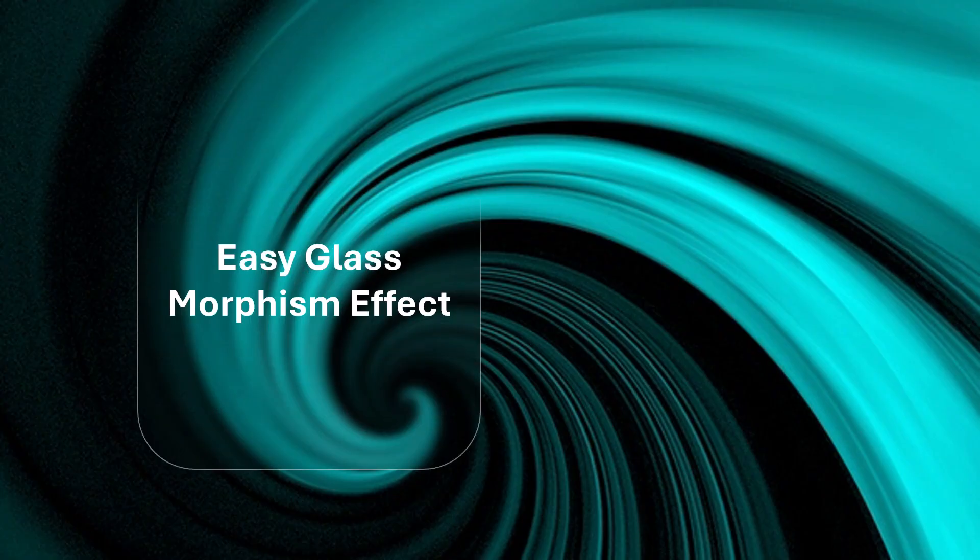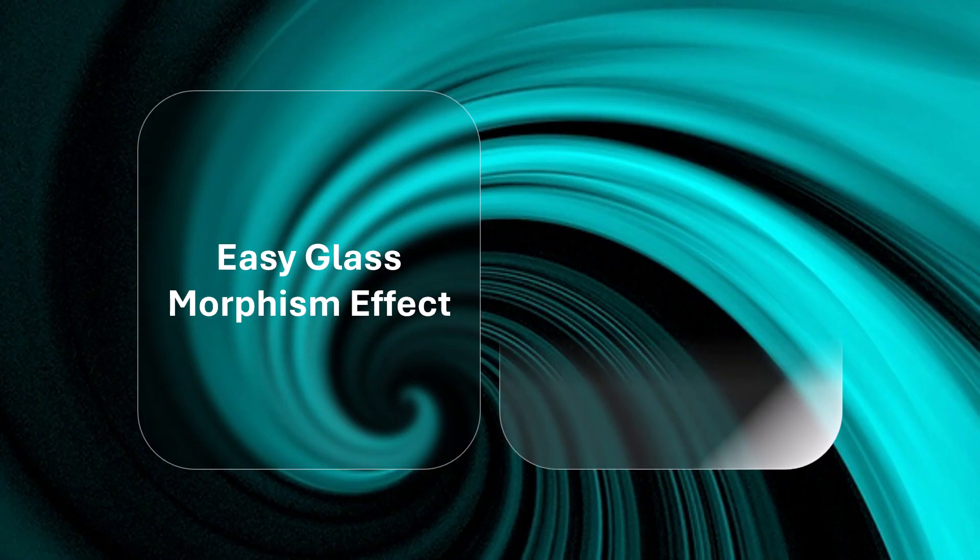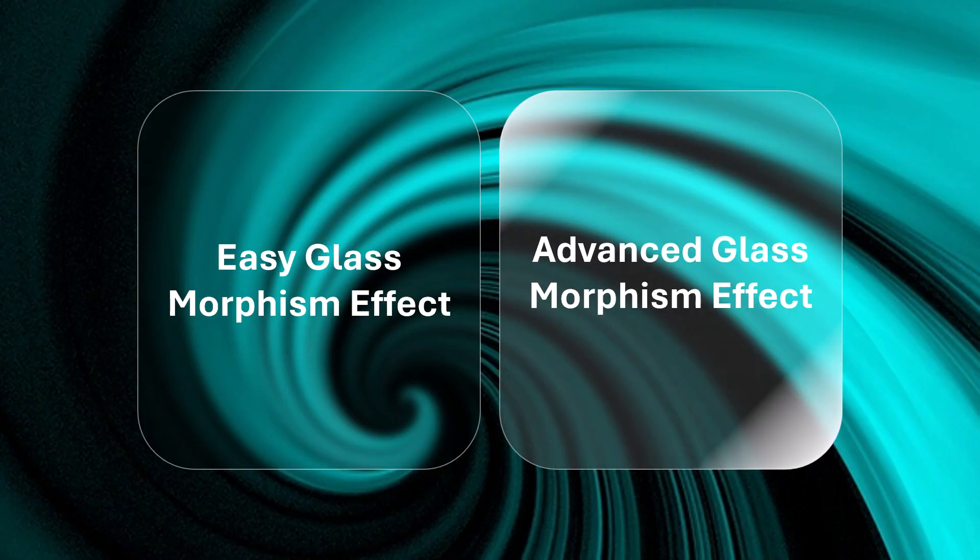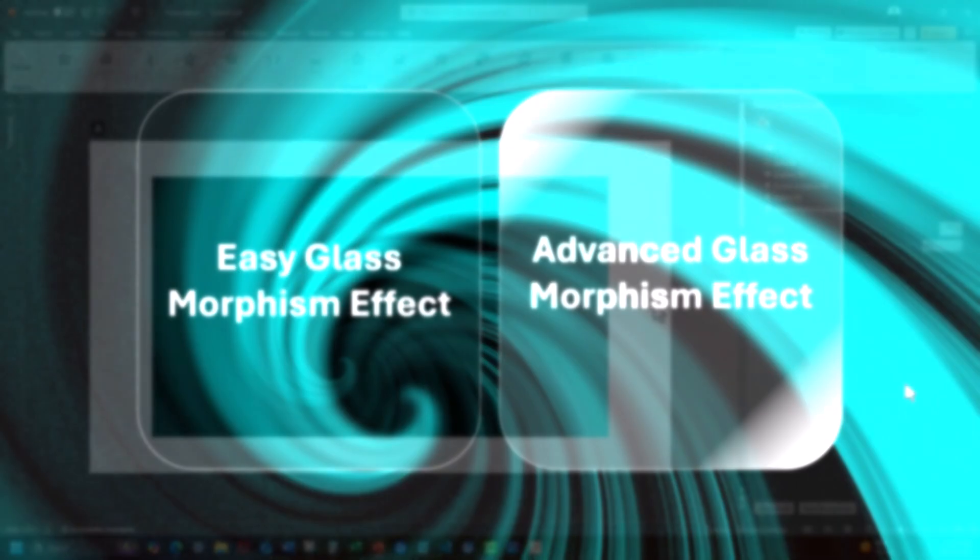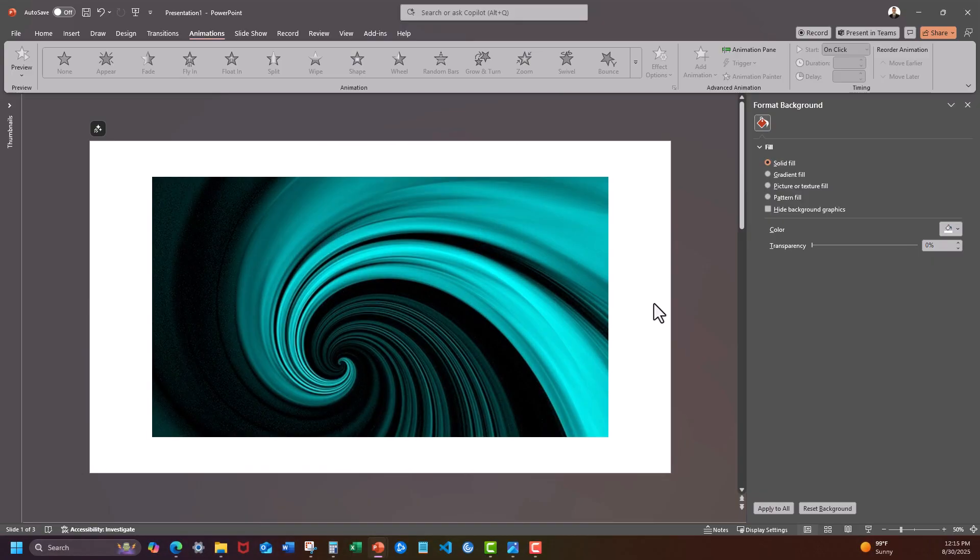Hello team and welcome to today's video for PowerPoint where I'm going to be sharing with you how to create both an easy and a more advanced glassmorphism effect. Let's jump in. Let's start with the easier glassmorphism effect.